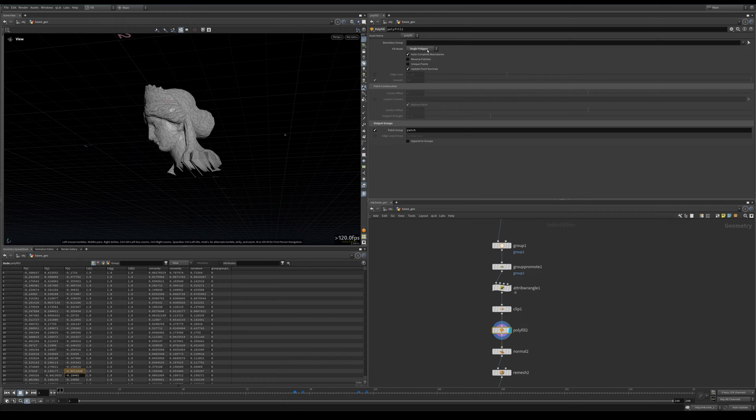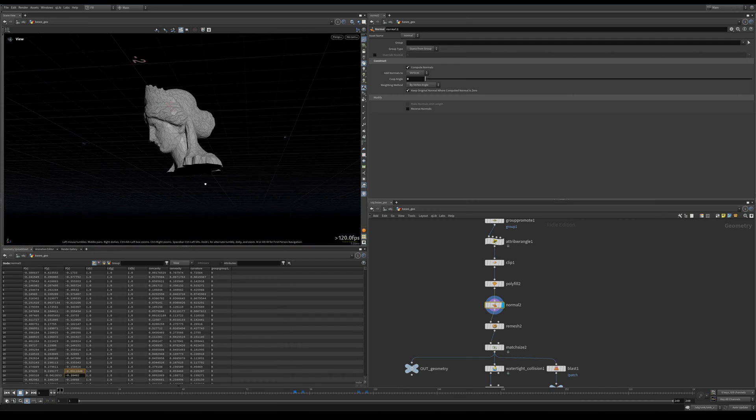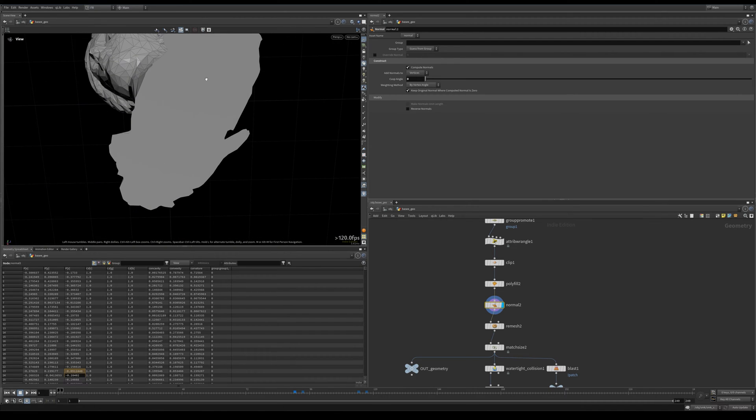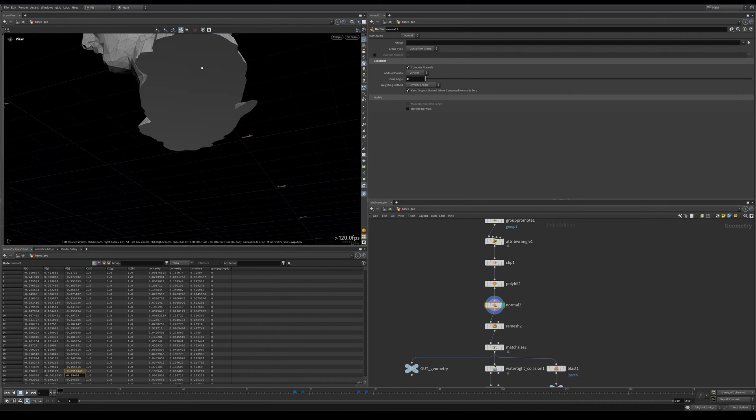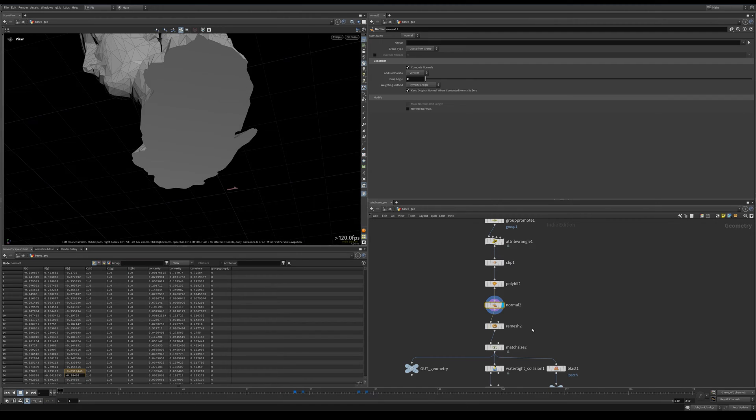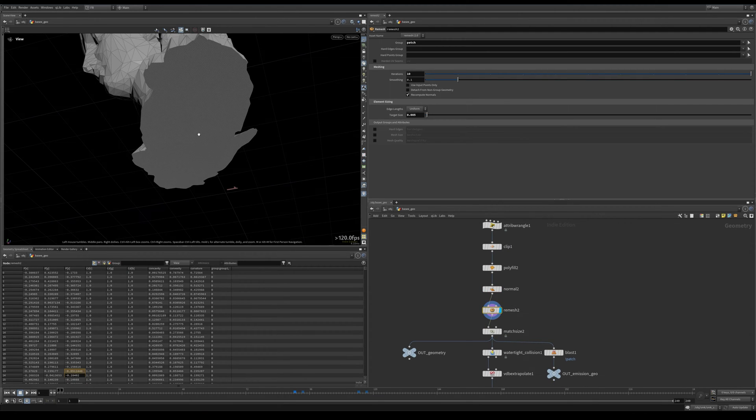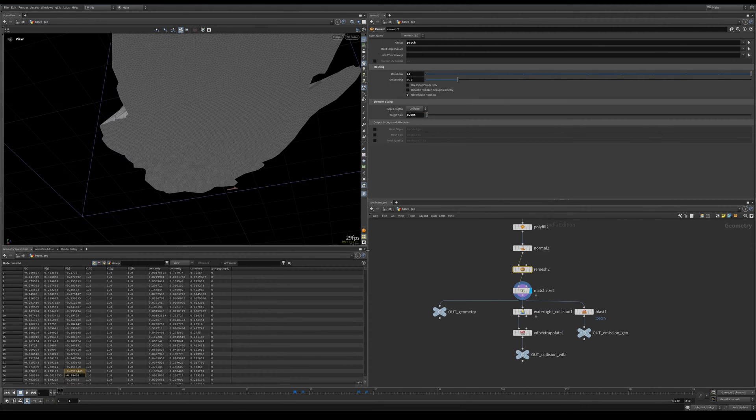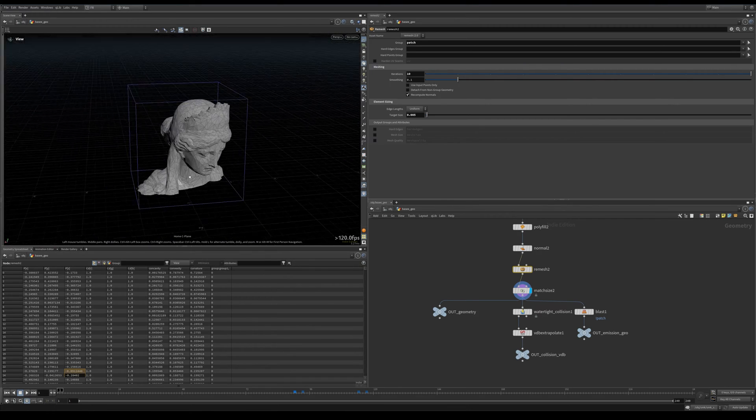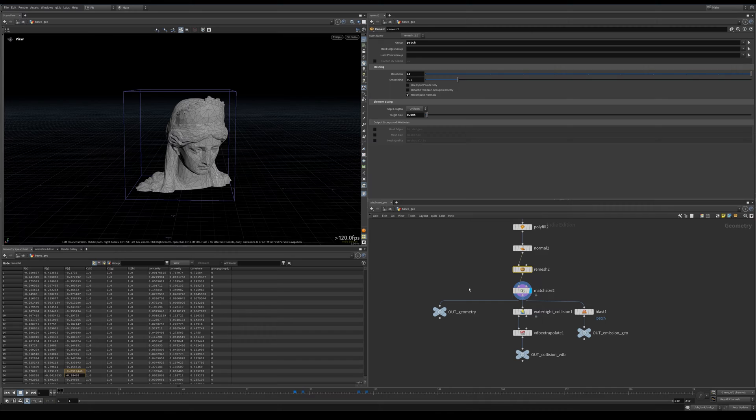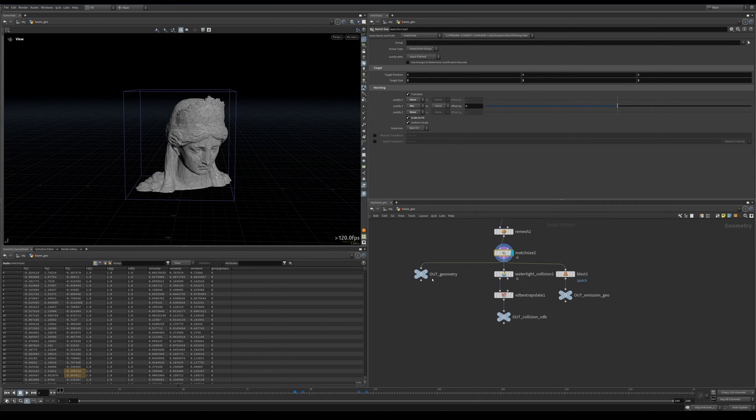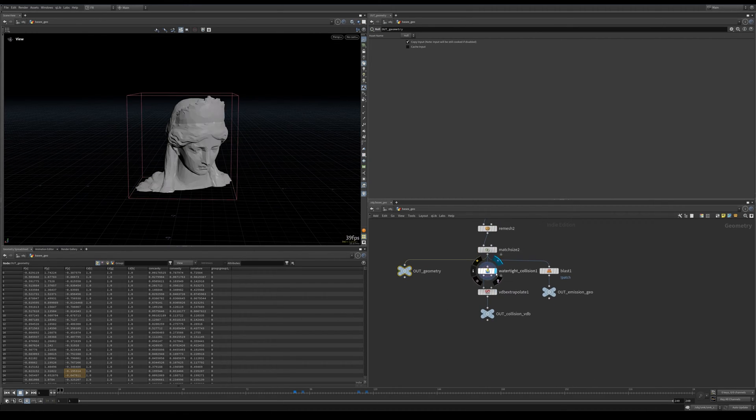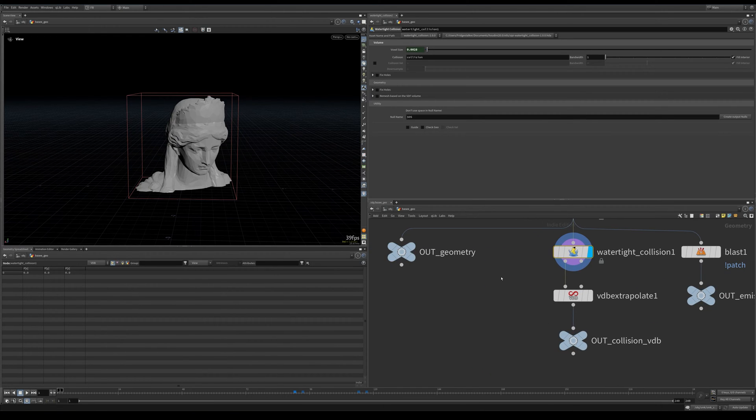Single polygon, also a patch group, append normals, and now we have a proper polygon here that doesn't look weird. Then I remesh this bottom patch node, match size again so that it sits on the floor and is scaled by 2 by 2 and 2. This is our geometry.